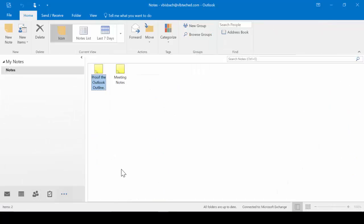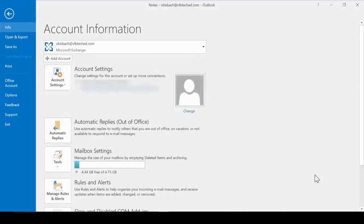We'll start with a quick overview of the tabs and ribbons. We'll start with the File tab. Just like any of the other apps, it takes us to the Backstage, where we can do our printing, we can set up our automatic replies, and manage our rules and alerts.